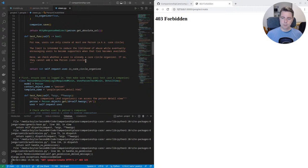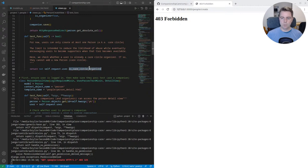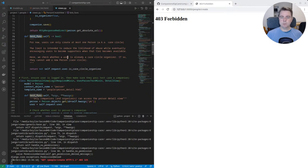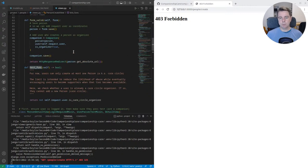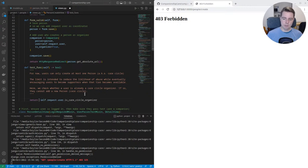So here we check whether a user is already a care circle organizer. If so, they can't add a new person or care circle. And that's as simple as using the is care circle organizer. But here, this test function should return true or false, whether or not this view should render. So I'm inverting the, or negating the logic there.